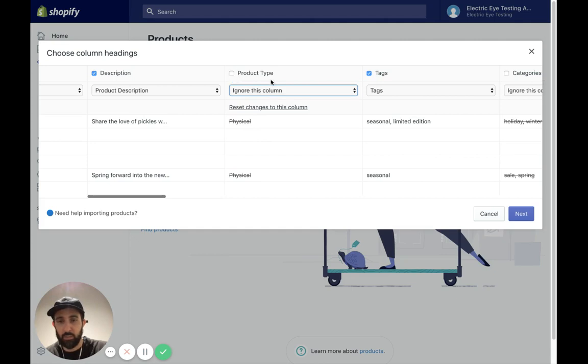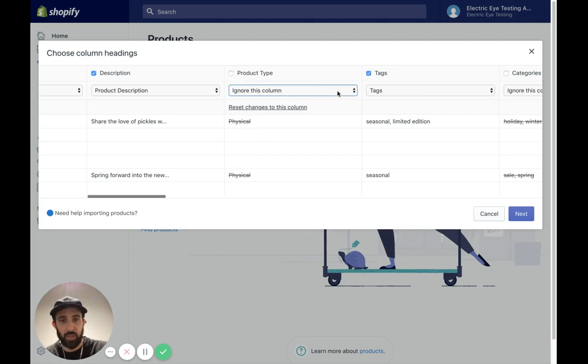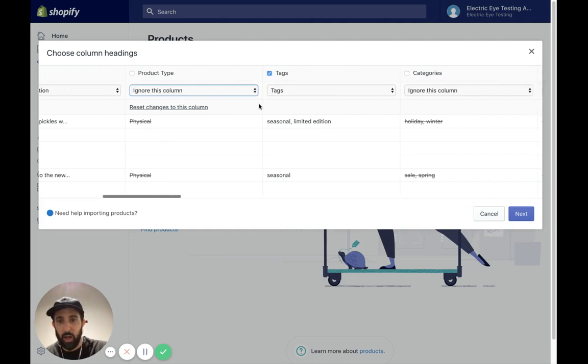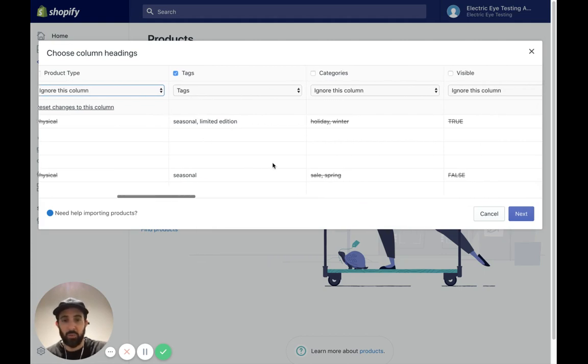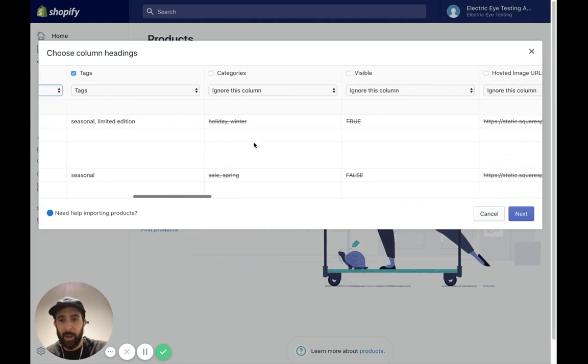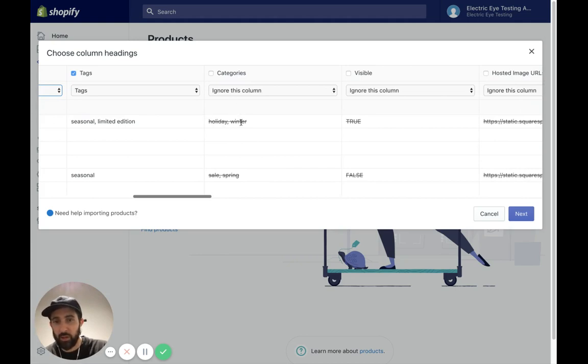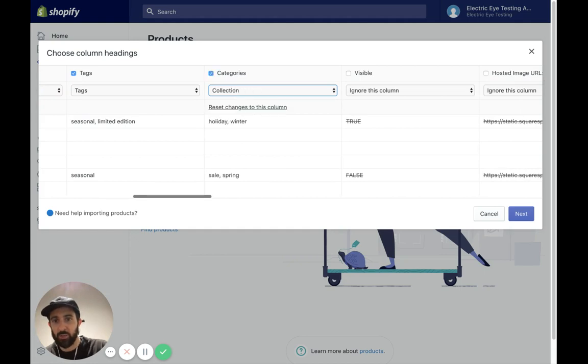Ignore this column. Make sure it's unclicked. Right here, tags. That looks good. Seasonal, limited edition. Those are good tags. I'm going to keep that. Holiday, winter, and the next column, actually, these look to me like collections. So let's add them as collections right here.